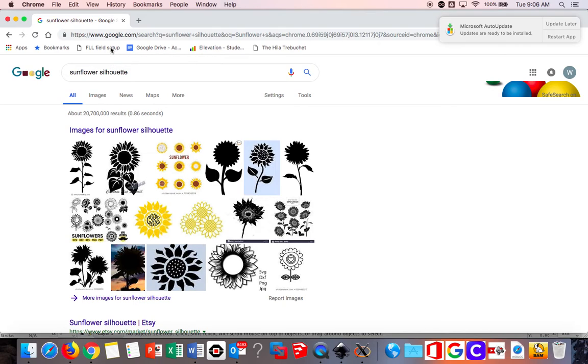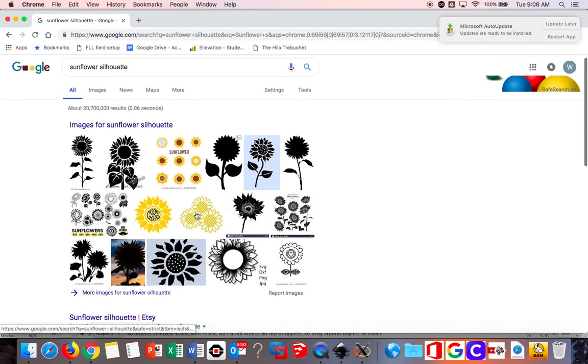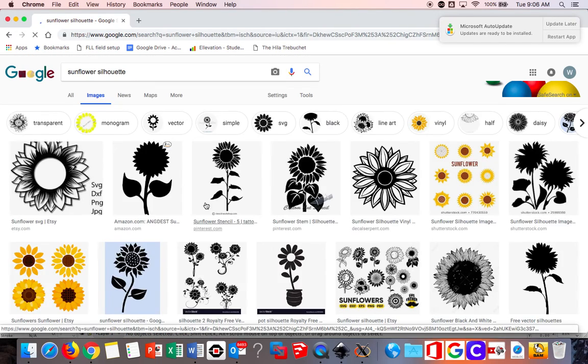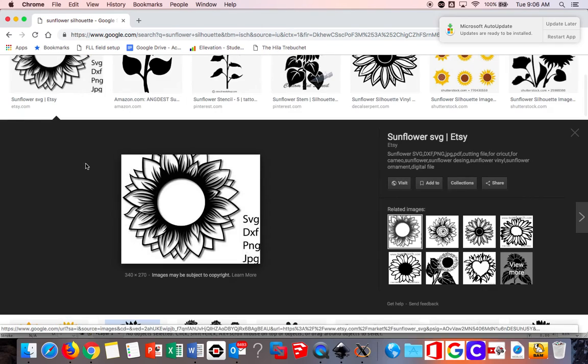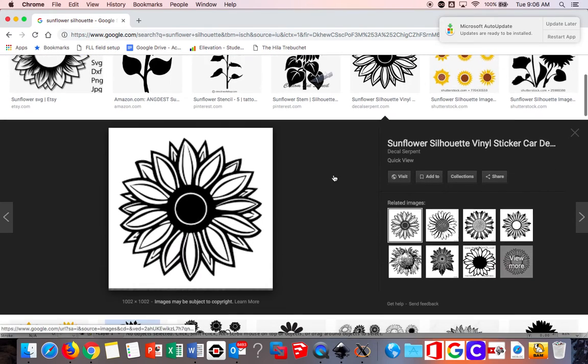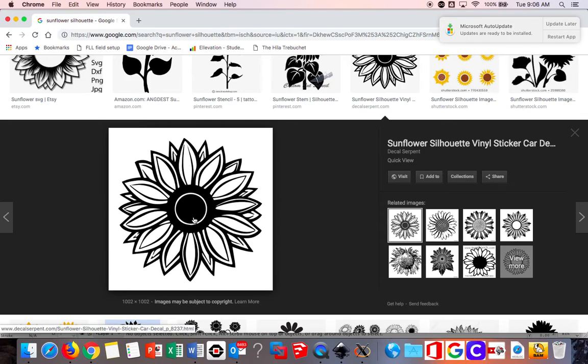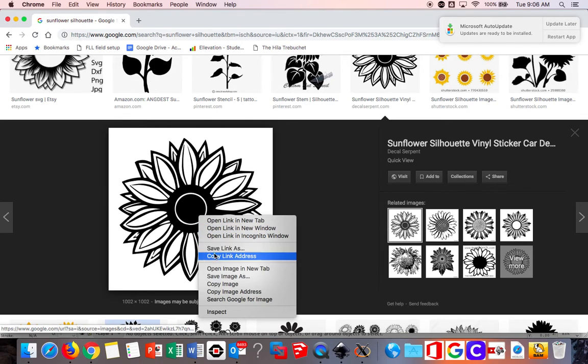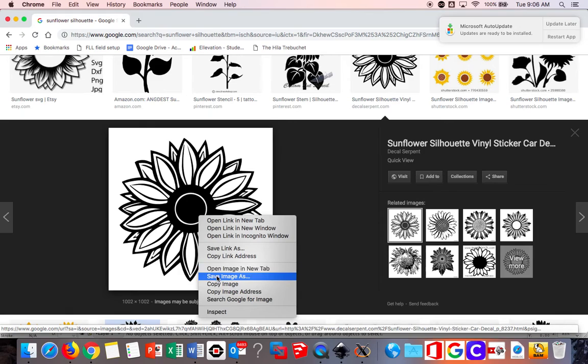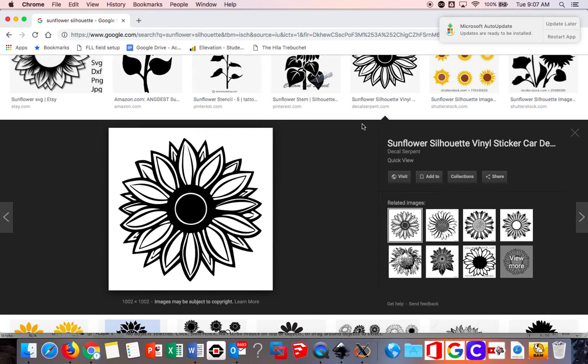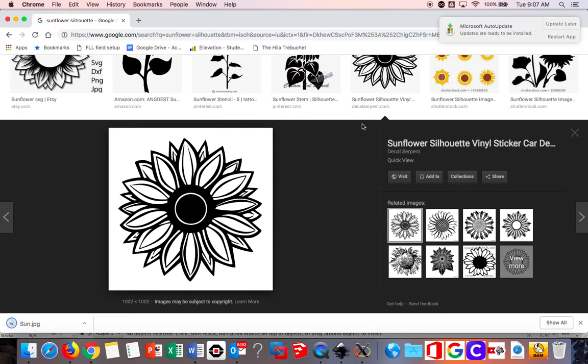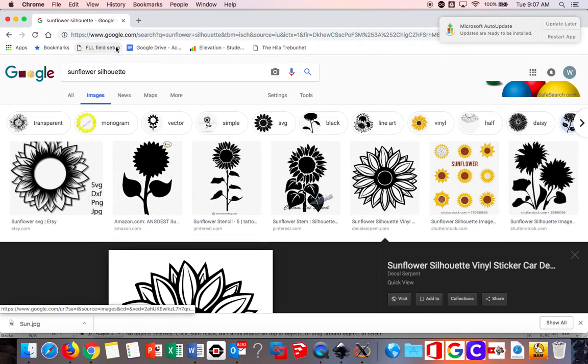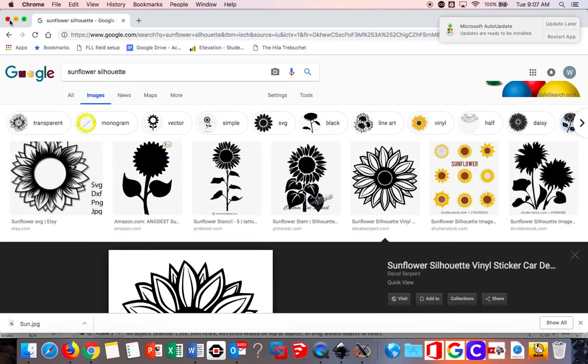It also helps to find an image that has a white background. Once again it doesn't have to, but if you're trying to keep things simple go for something with a white background. So I'm going to choose this one, looks good, and I'm going to save the image. Drop it on the desktop. You can also look up black and white drawings.